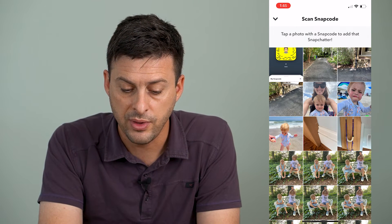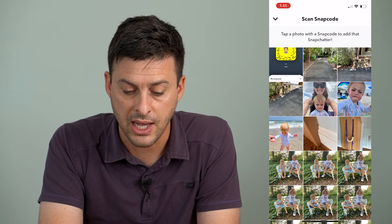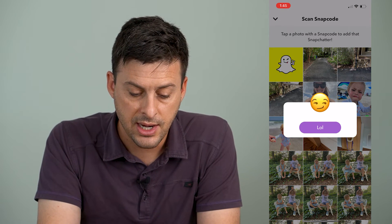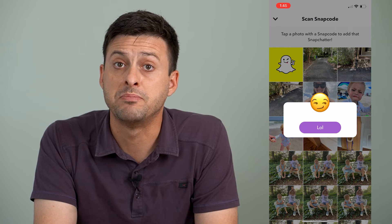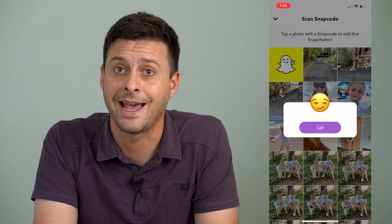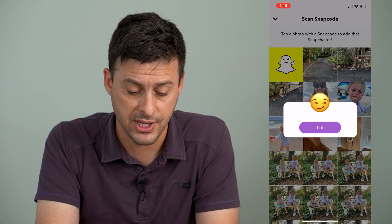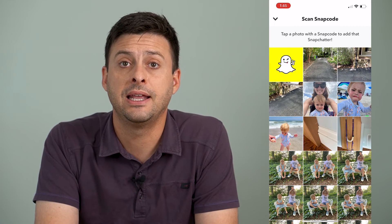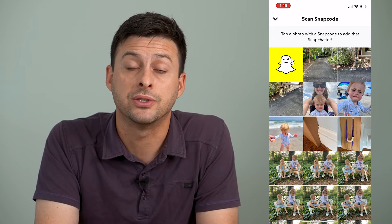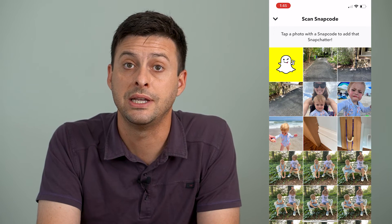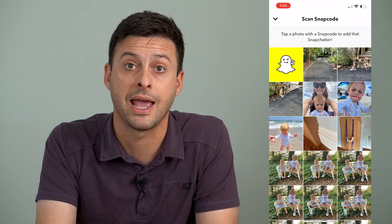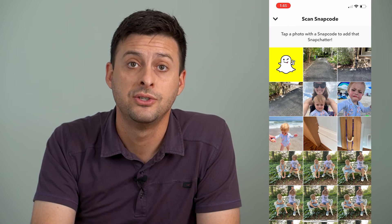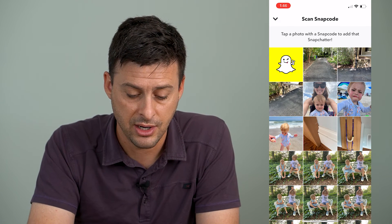I'm going to tap on that, and it brings up the ability to scan a snap code. It says tap a photo with a snap code to add that Snapchatter, and I can tap on this one. Now it brings up this message because of course I'm trying to add myself to Snapchat, but you can see that it scanned that code just from that screenshot, so you don't need to necessarily have anything better than that.